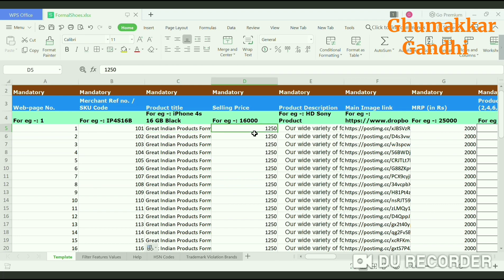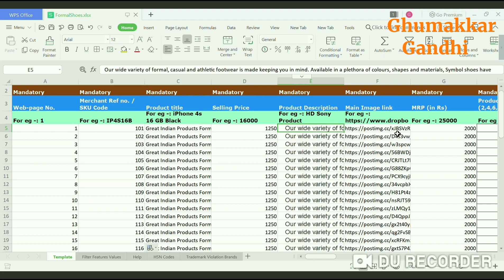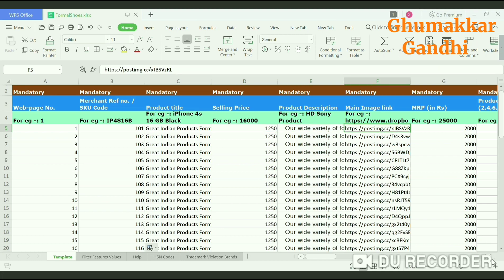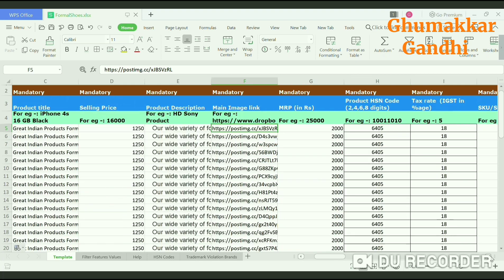The next would be the selling price of the product — I have kept it at $12.50. Then the description of the product, followed by the main image link. Please use Dropbox because other image hosts sometimes don't show the image on ShopClues, so it is better to use Dropbox.